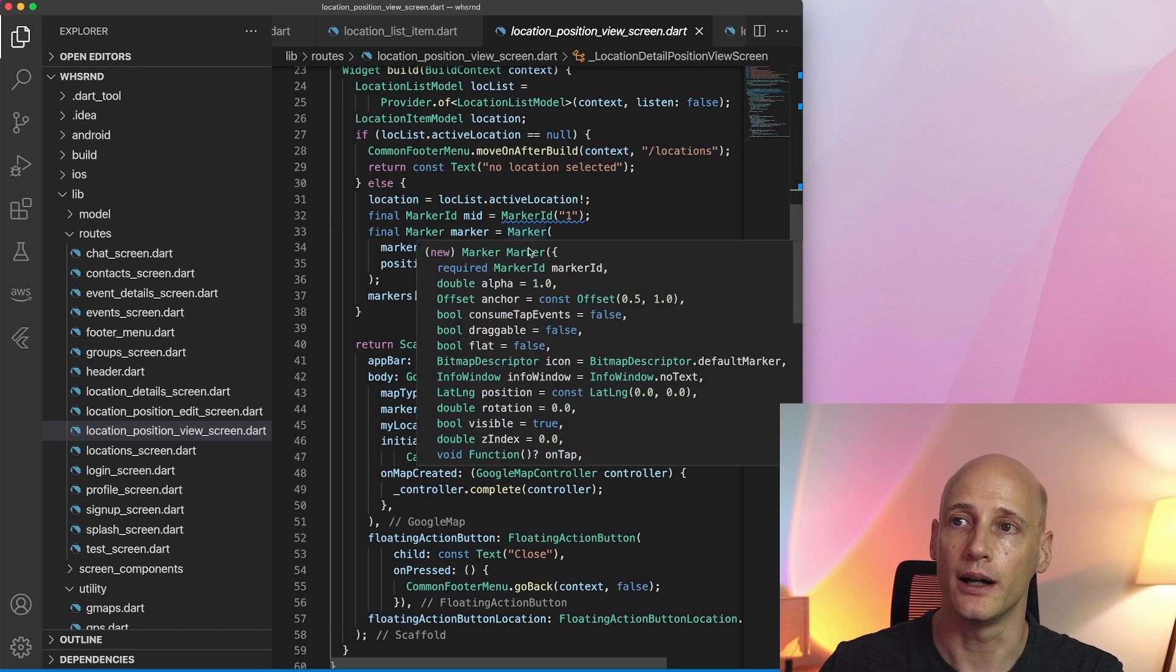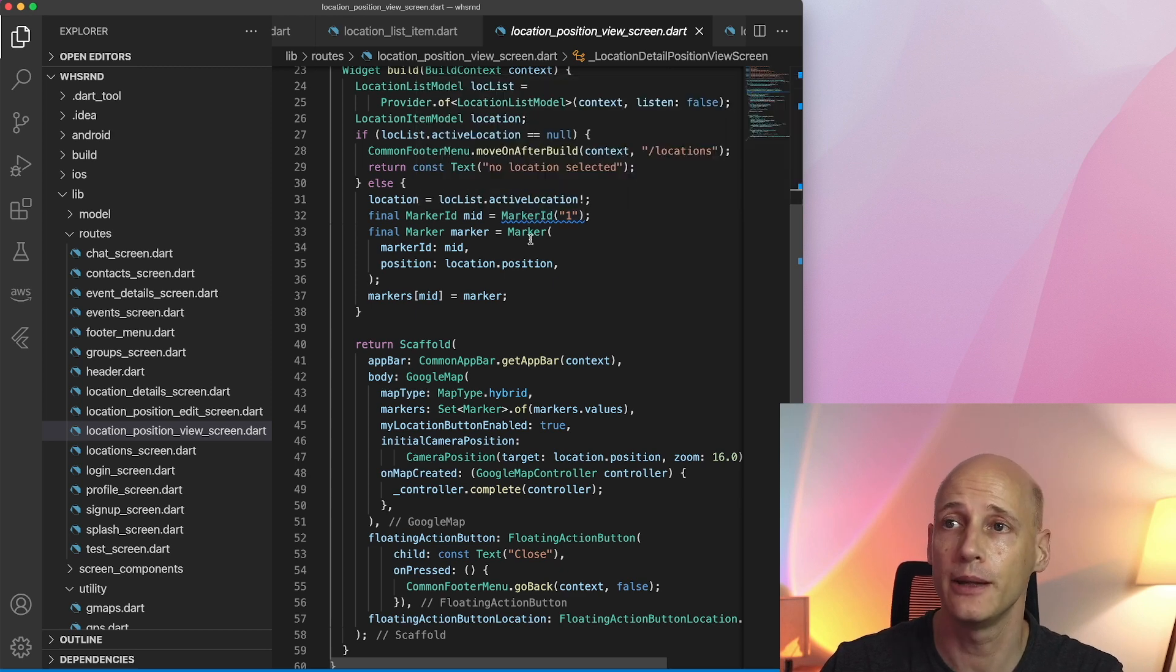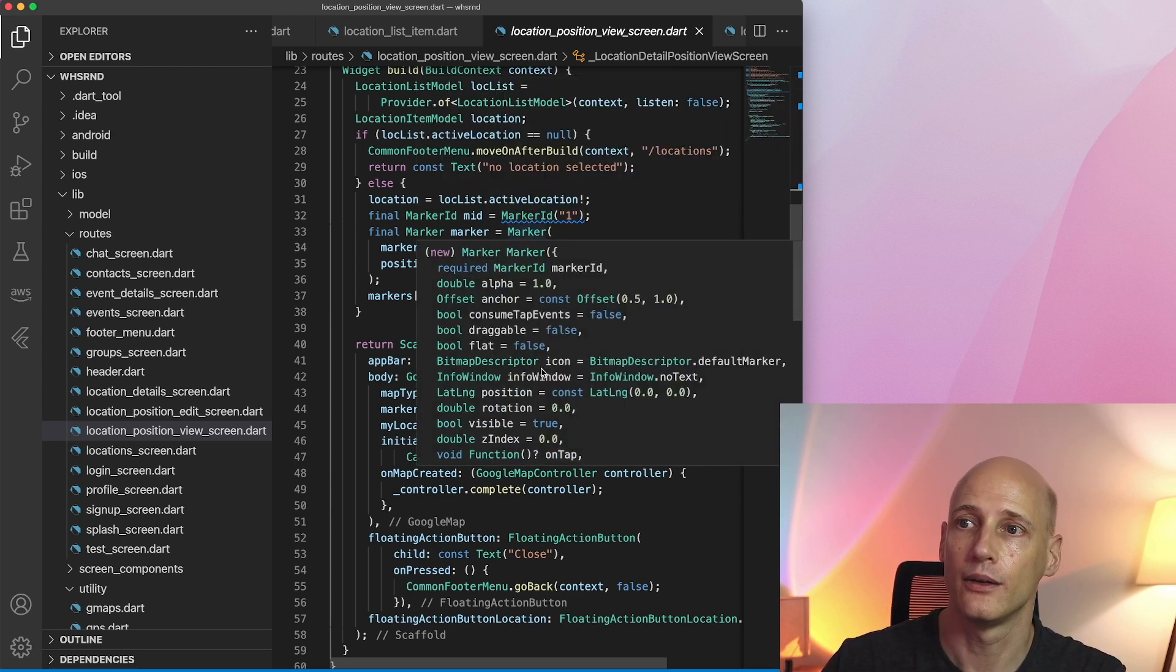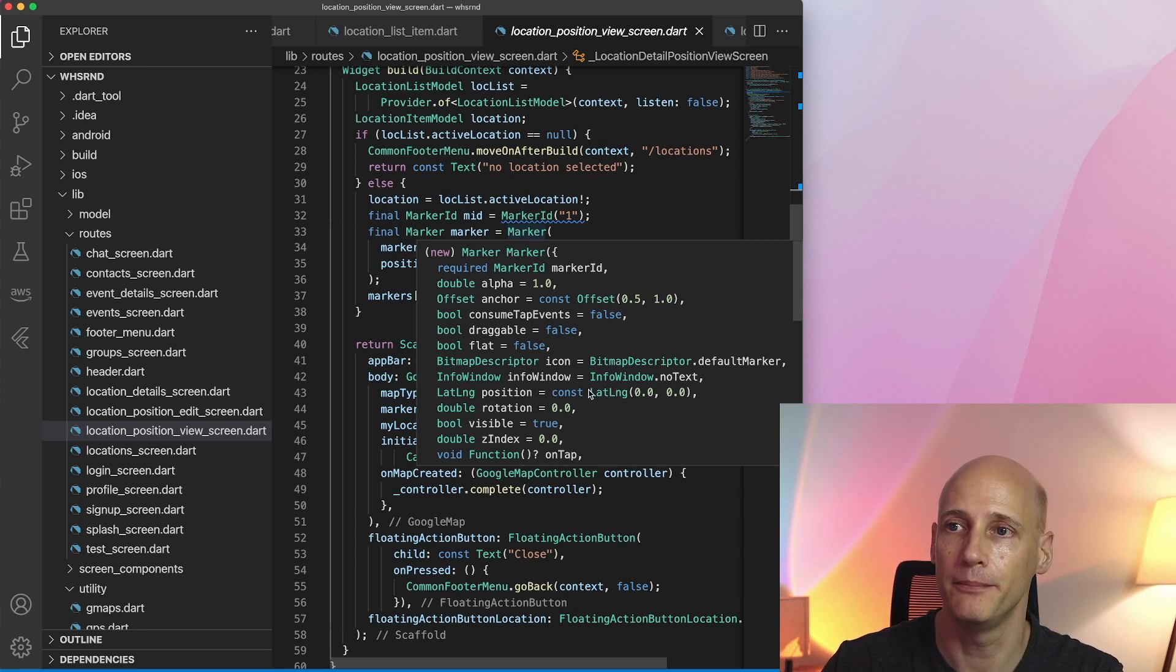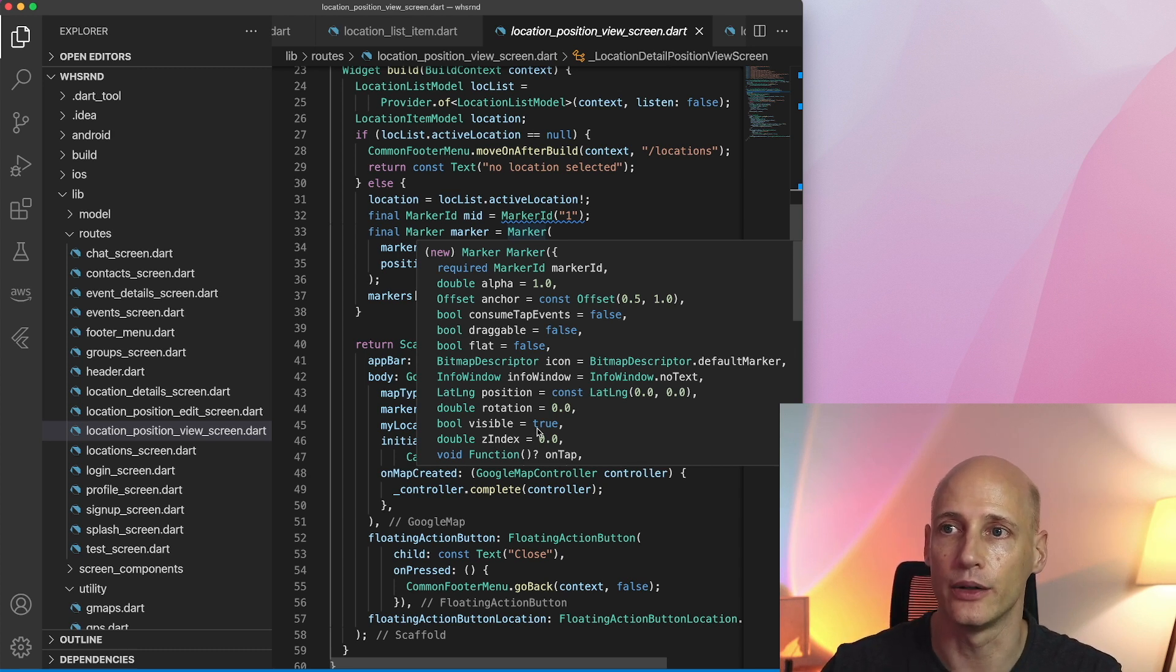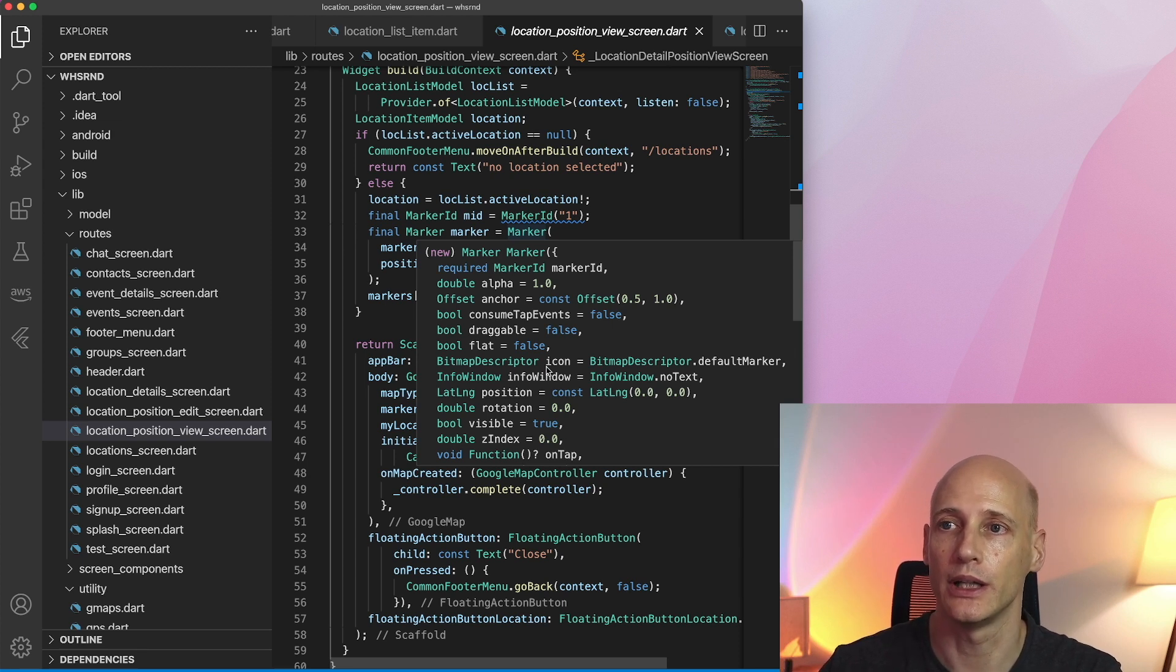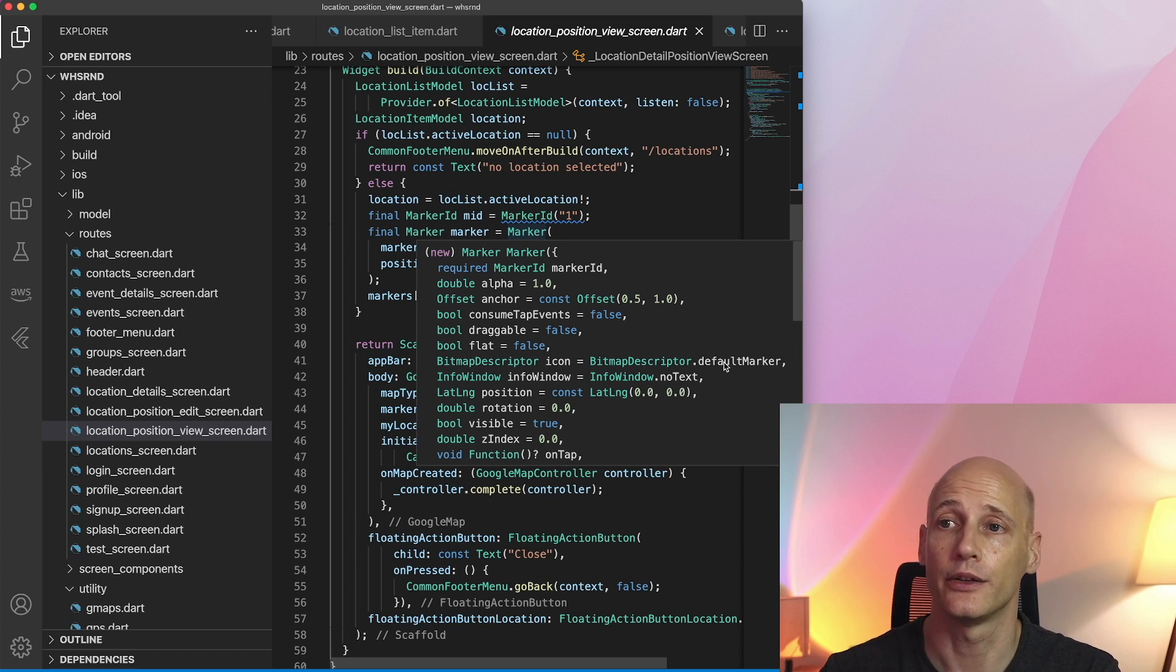So to create a marker I need a marker ID which is really nothing else but a glorified string and I can add additional information. Of course it has a position where it should be displayed on the map. Whether it's visible or not you might use that to add or flash in and out markers. Icon is how it's visualized. There is a default marker but you can also use your own icons or even little bitmaps to place on the map.